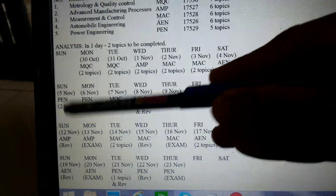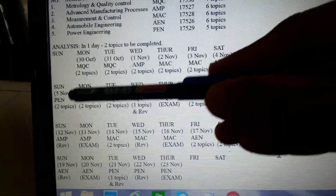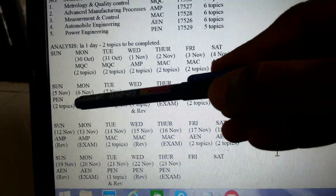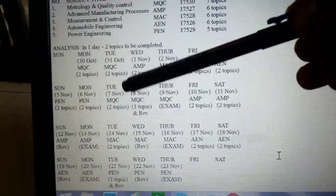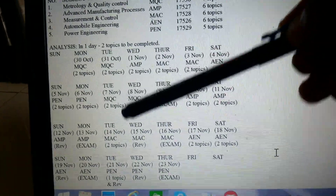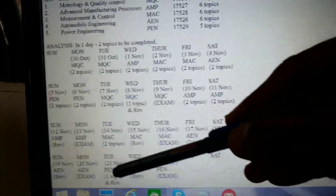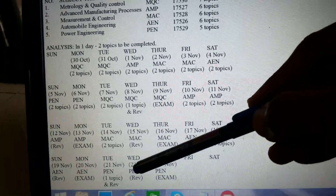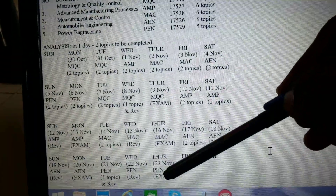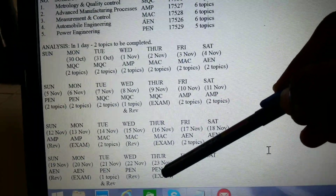For PEN, he can do two topics on the 5th and two topics on the 6th. The remaining topics he can complete before the examination, do the revision, and appear for the examination.